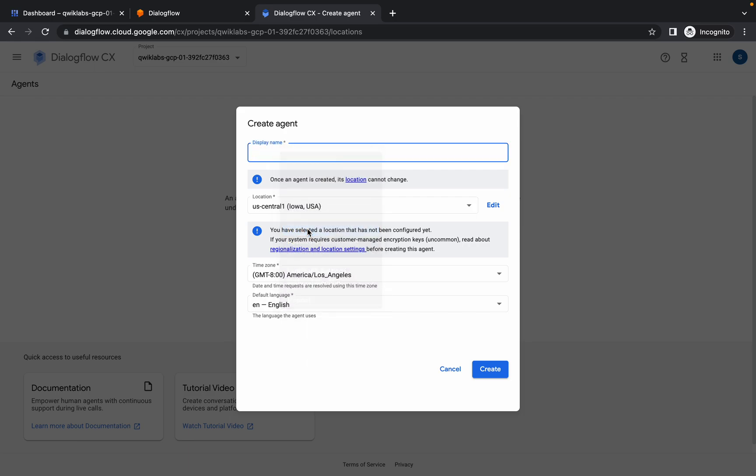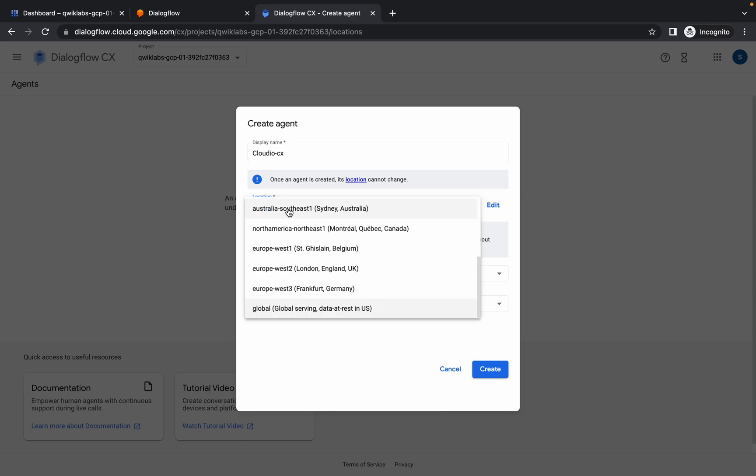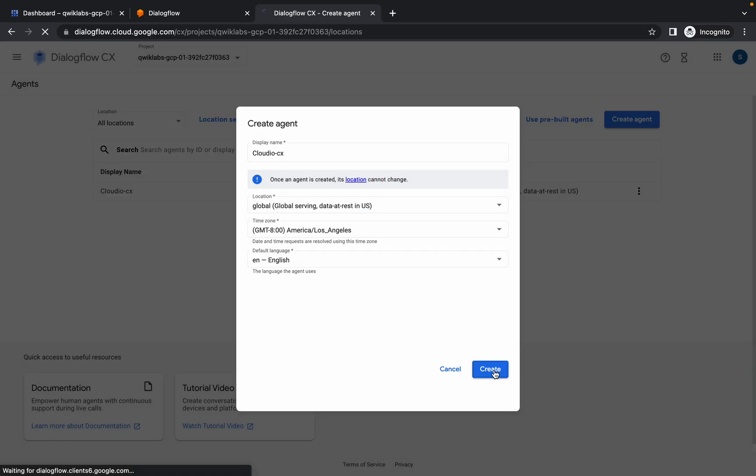Now paste the agent name over here. For the location, please choose global, and now simply click on create. It will take a few seconds, so just wait for that.